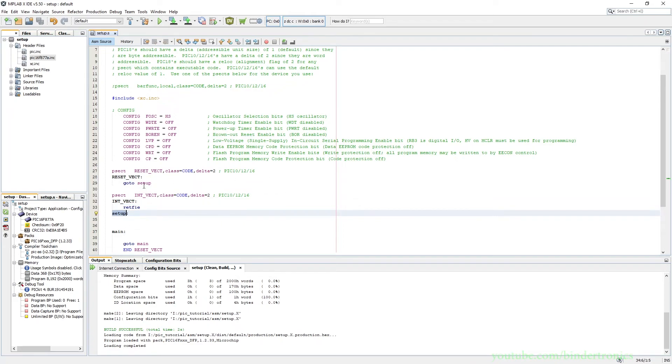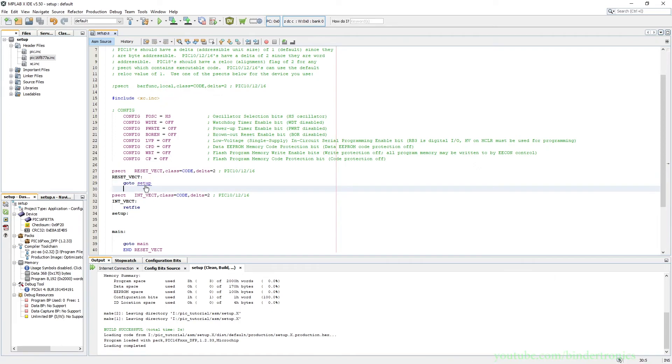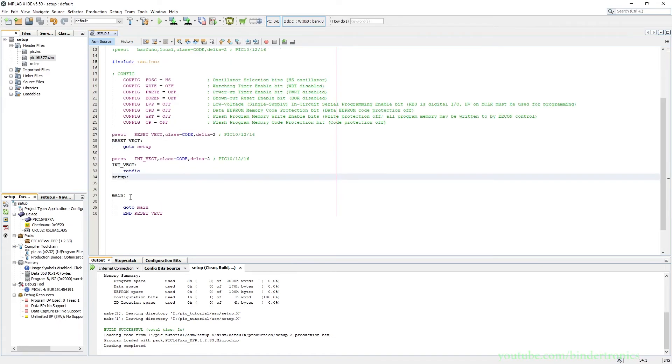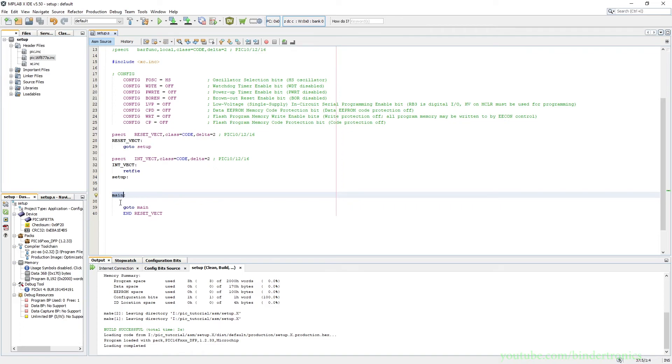And now we're back at setup which our goto jumped to. So small little thing, if you press Ctrl and you click, it automatically jumps to the label. Now this label is empty so it will automatically go to main. And then we have a goto main. So this will continuously jump back to main.